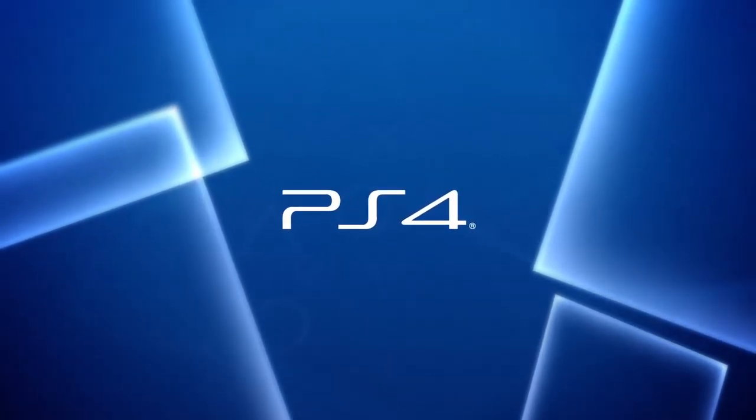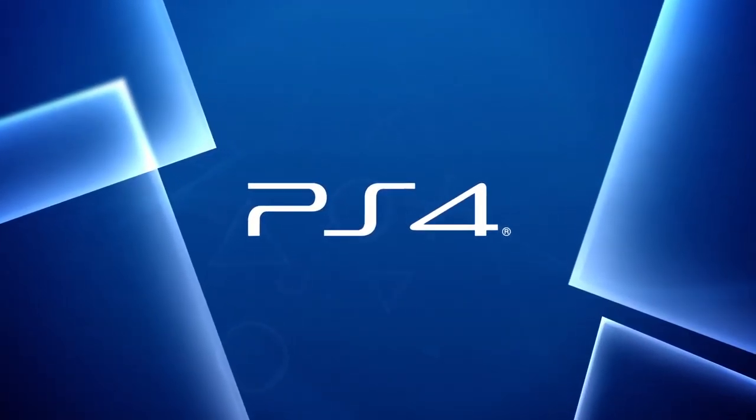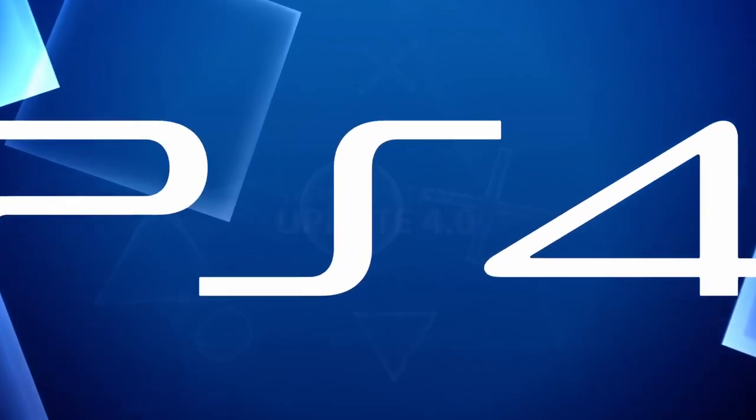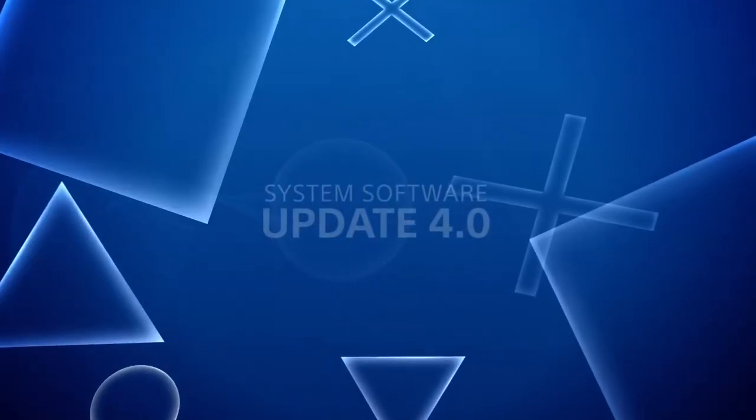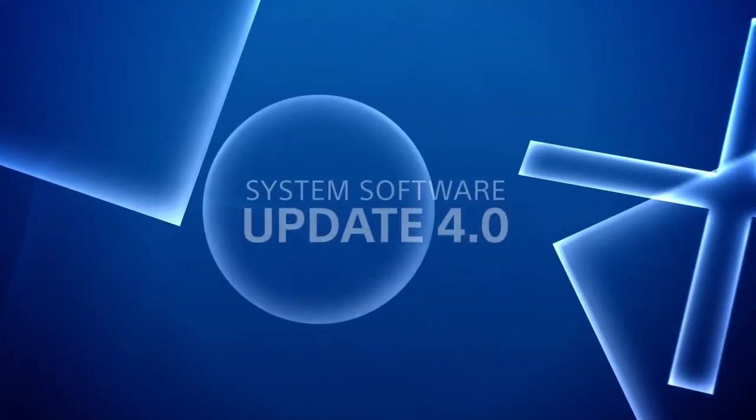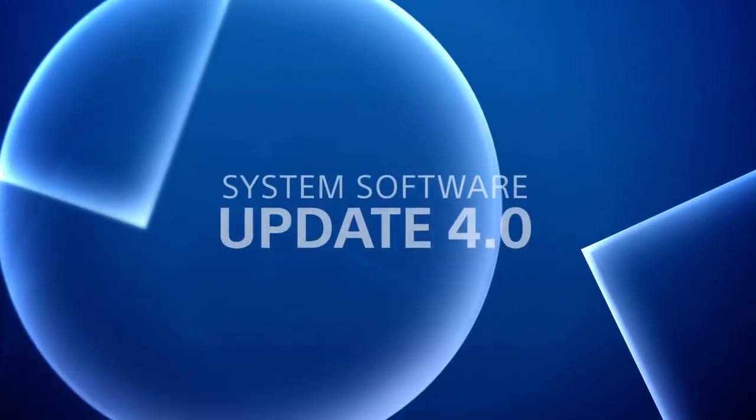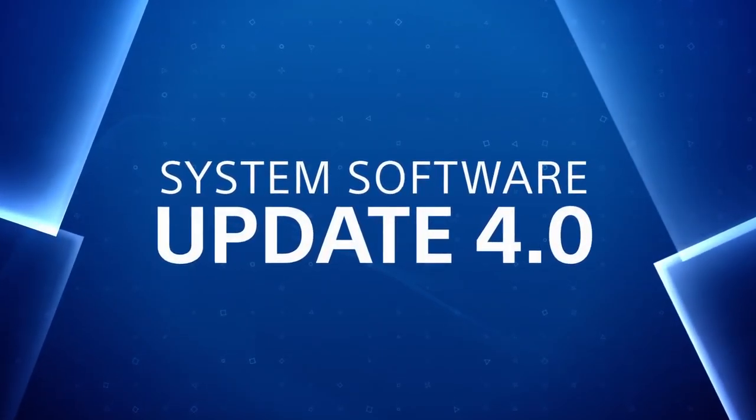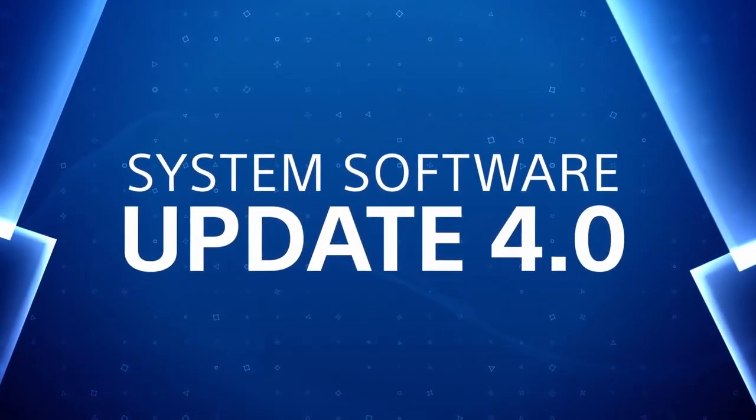The latest system software update is here, so get ready for a streamlined interface and more ways to personalize and share your experience. Let's dive right into it.